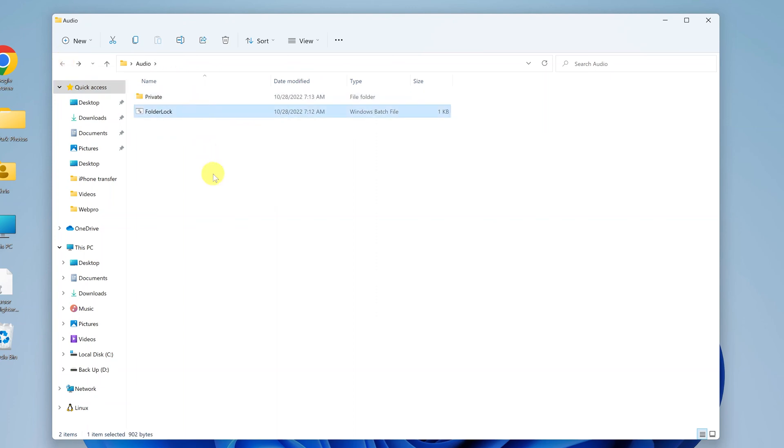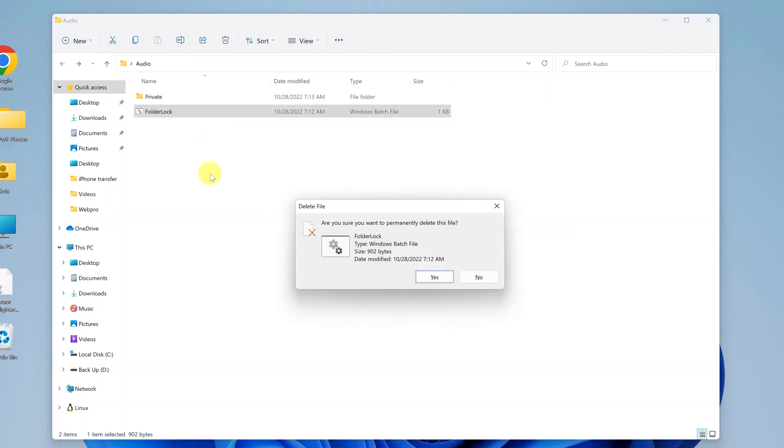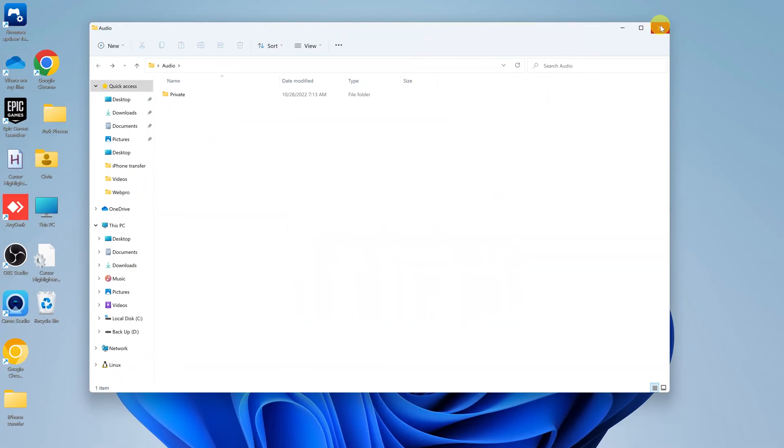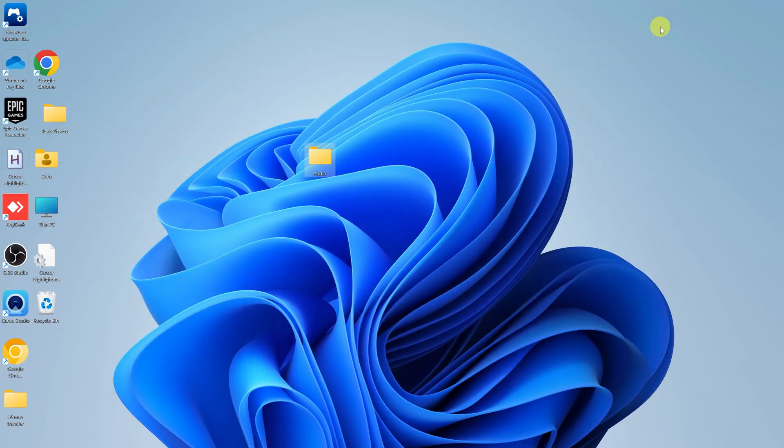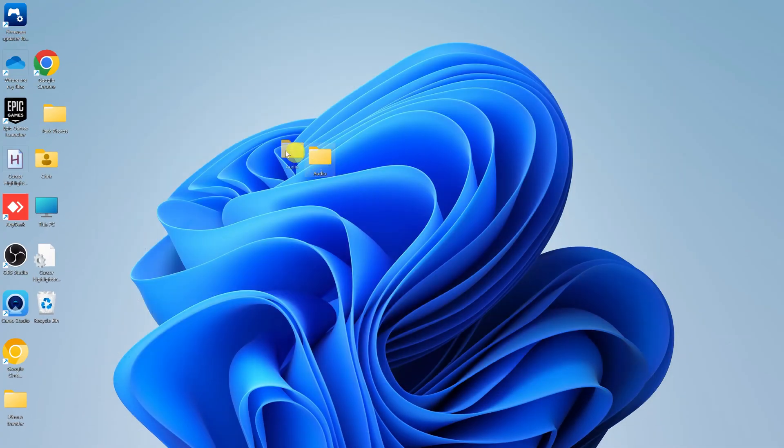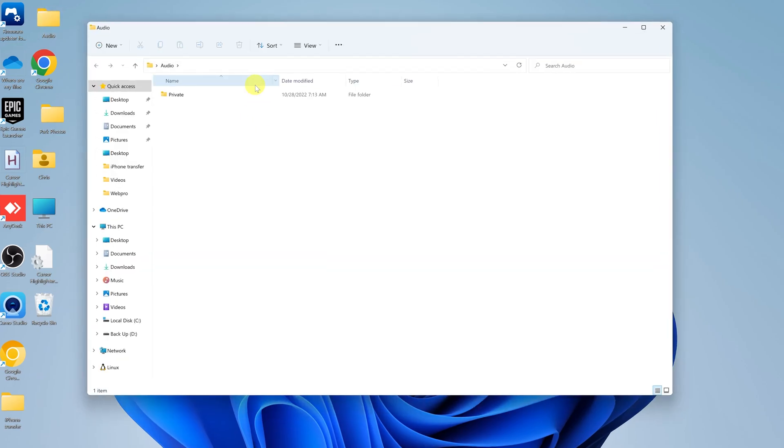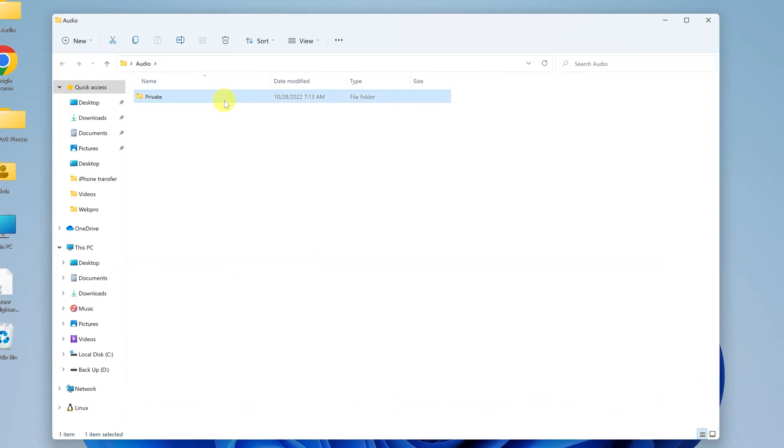So to remove this completely, simply delete that batch file. And now you'll always have access to that formerly password protected folder. It's now no longer password protected. So you can always come back, double click on it, and access all the files.